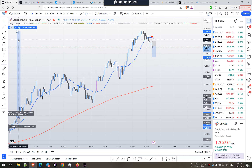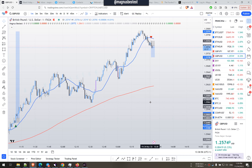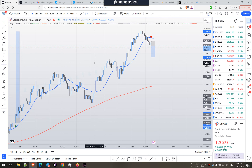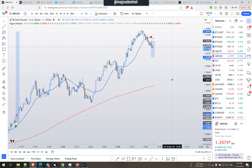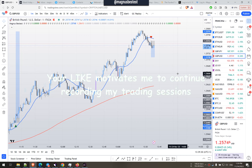Look at this potential — risk-to-reward one to twenty-seven, guys. Incredible, some dream profits right there if you actually hold it. It's a direct drop; it's just one-minute candles, more or less a direct drop.